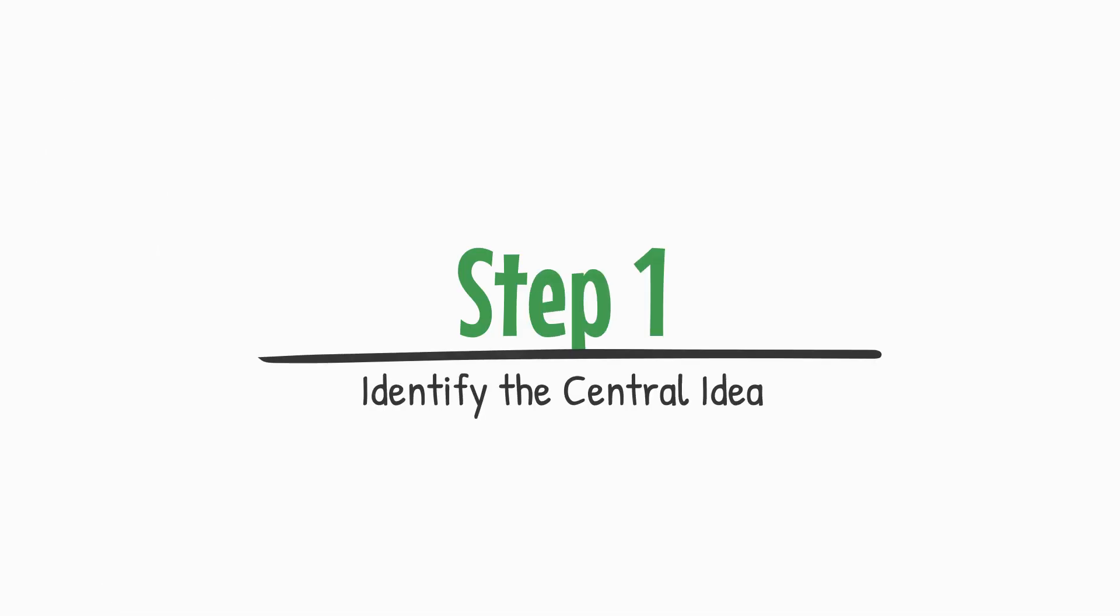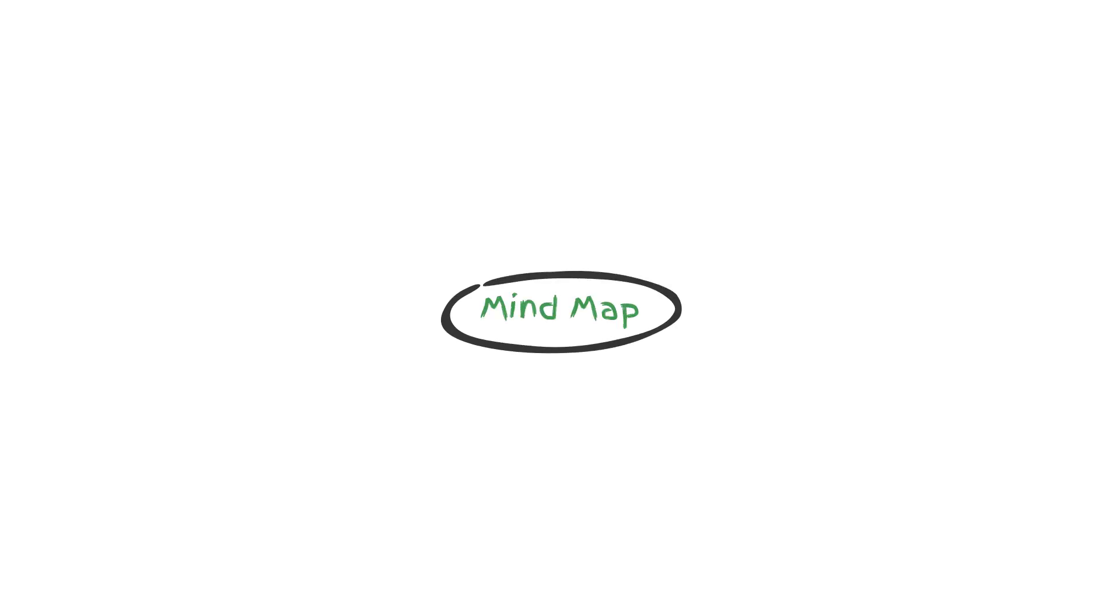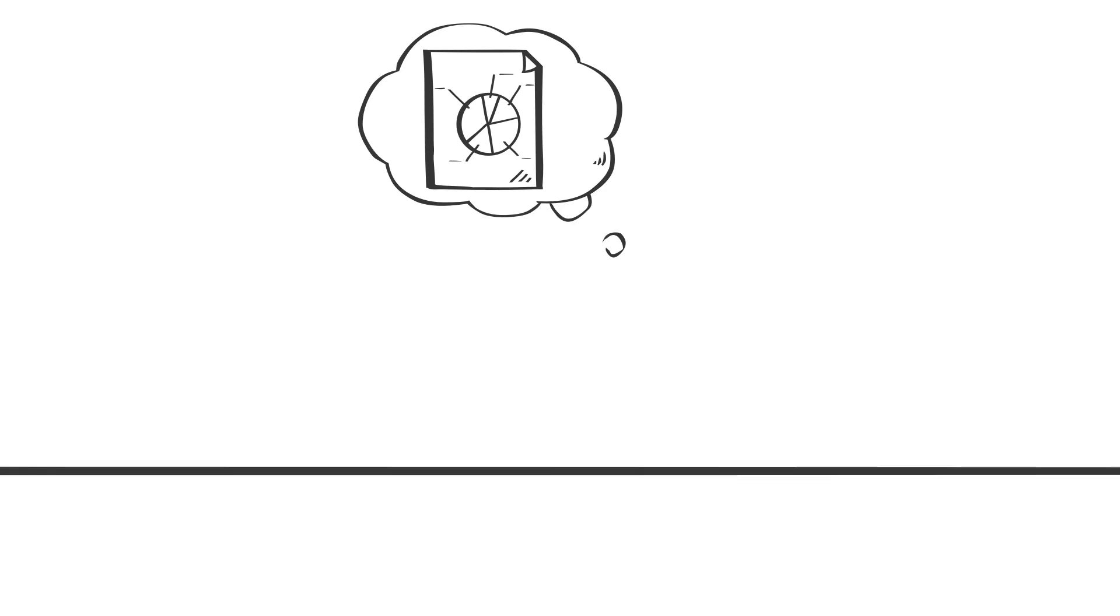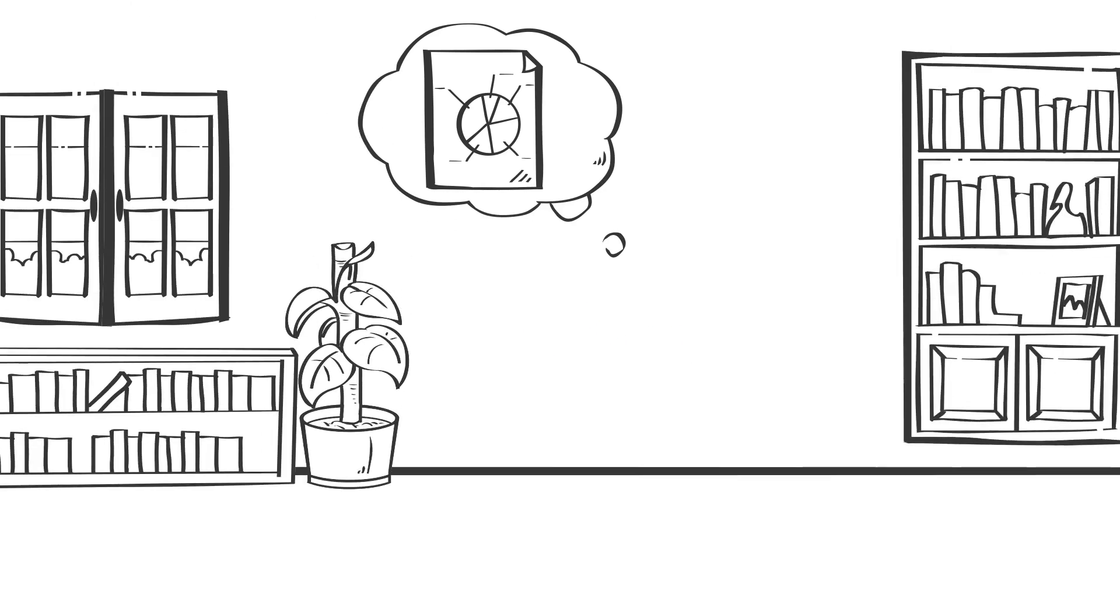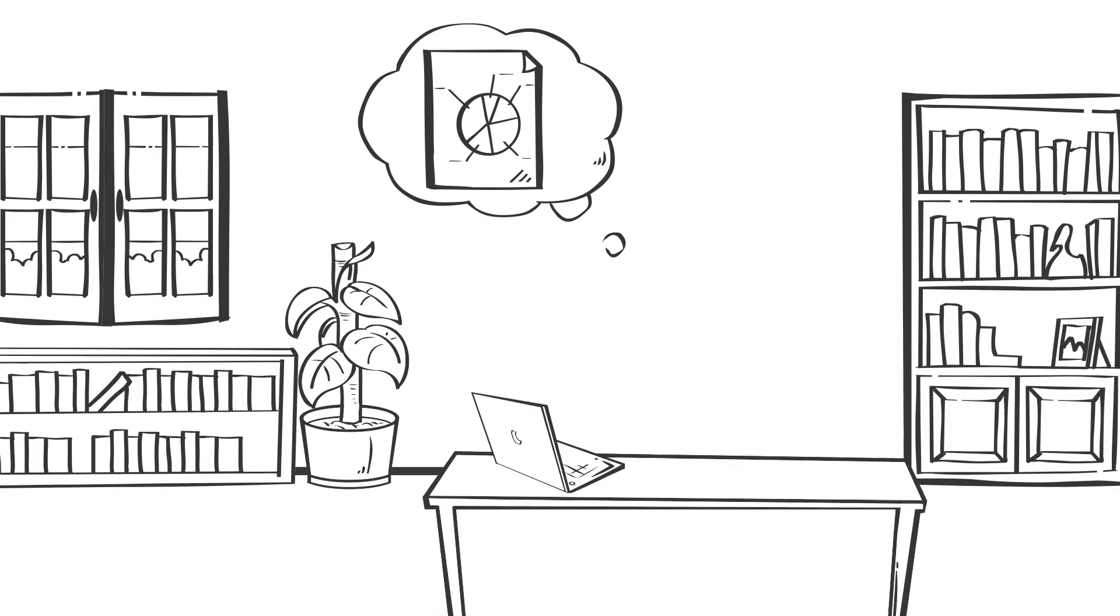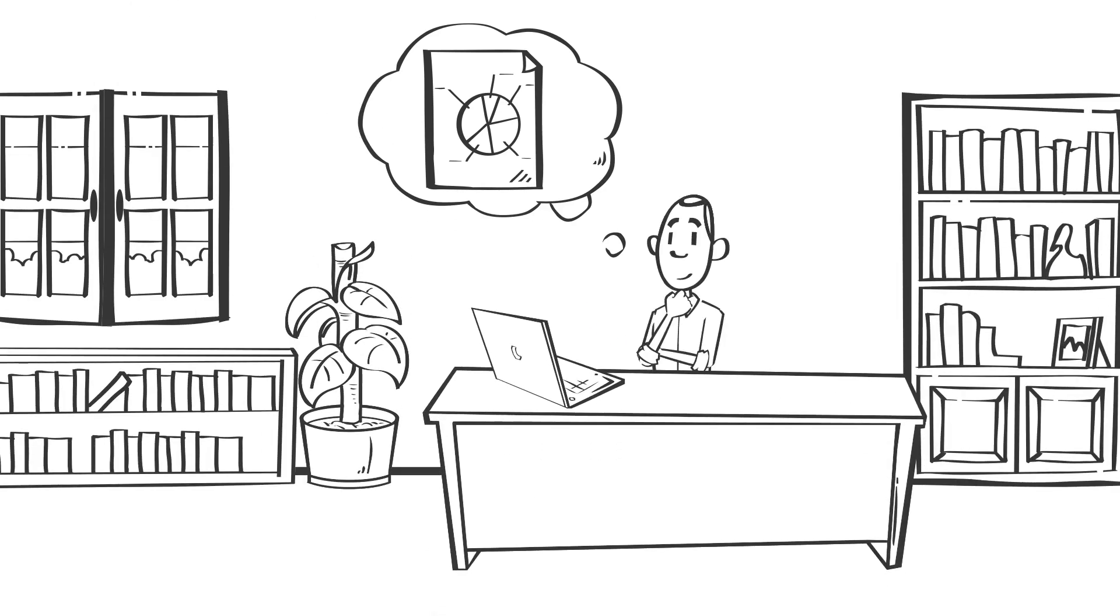Step 1: Identify the central idea. Start by defining the central idea or main topic you want to explore. This serves as the focal point of your mind map and helps to keep your thoughts organized around a single concept.